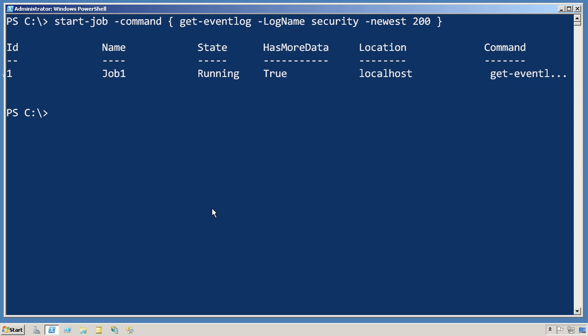It has started that job. It now exists with an ID of one, and because I did not specify an alternate job name, it just gave it a default job name of job one. It's running against the local host, and you can see that it's already started accumulating data for me to look at.